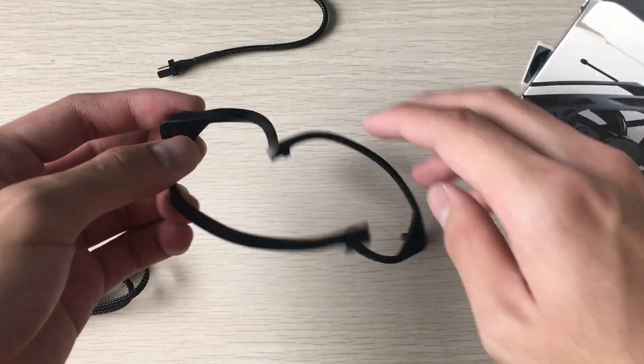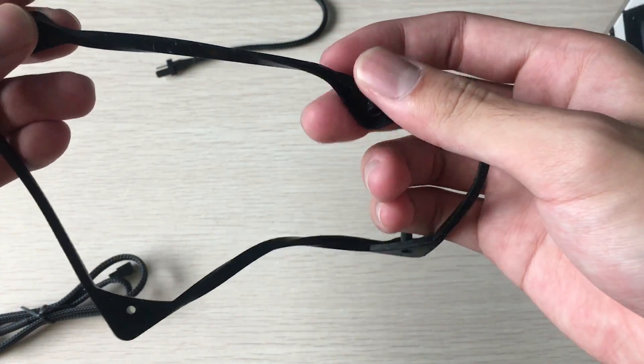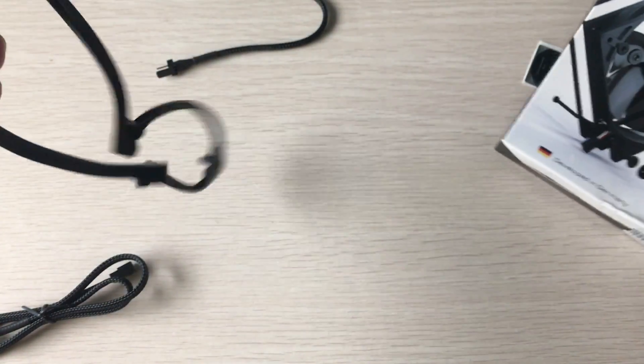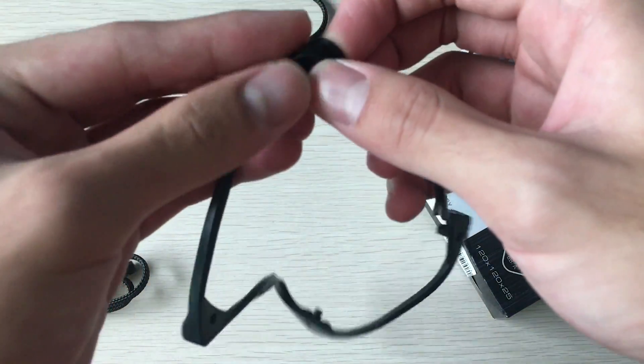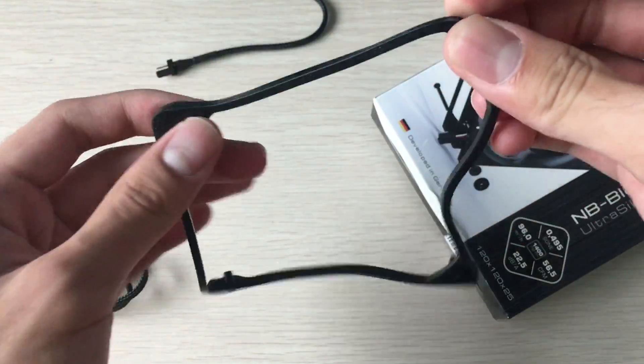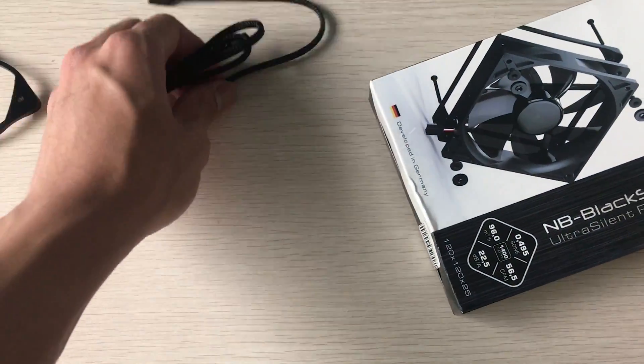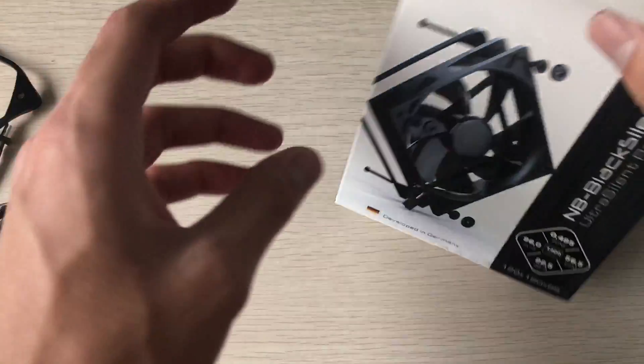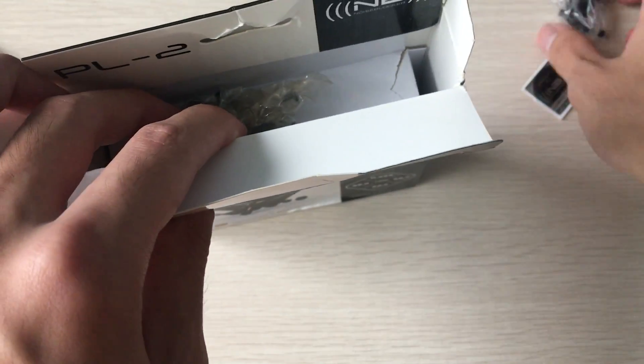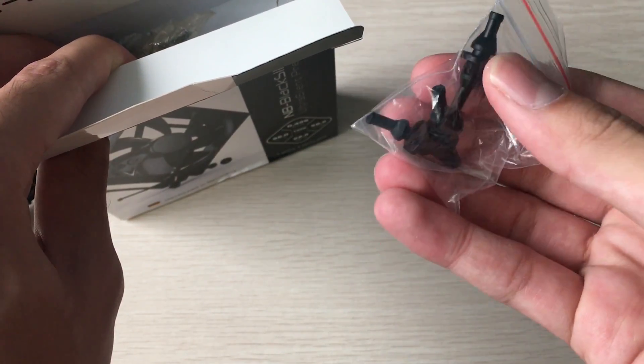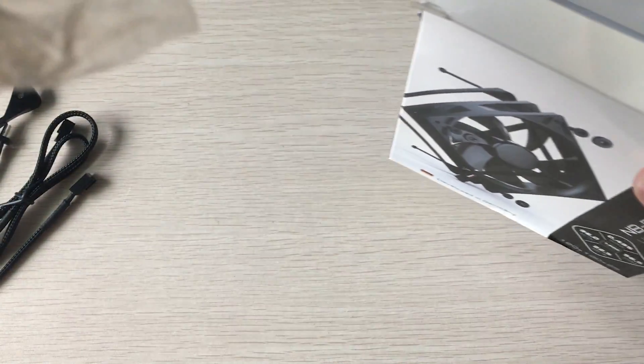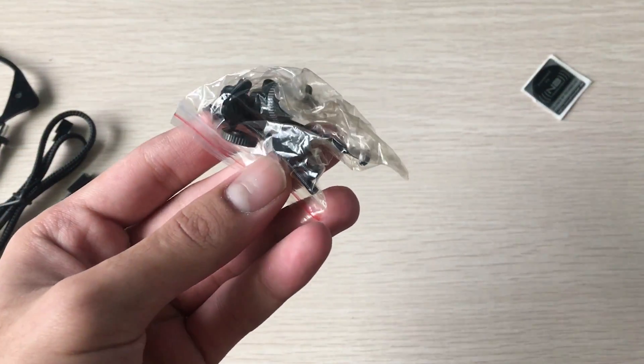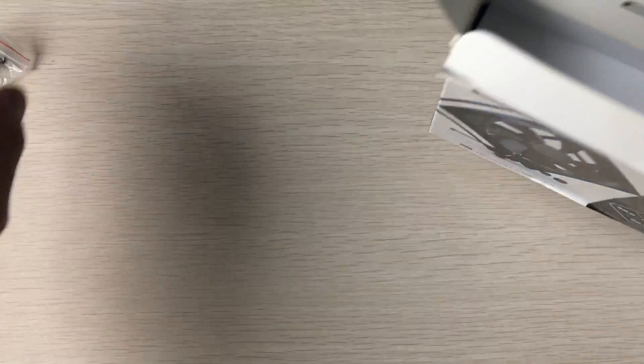For your fan, if you mount it to a radiator, this would seal off against the radiator and prevent any air leaks. You also get these extensions like the NBE loop since this fan didn't have a long connector by default, and you also got this anti-vibration mount.